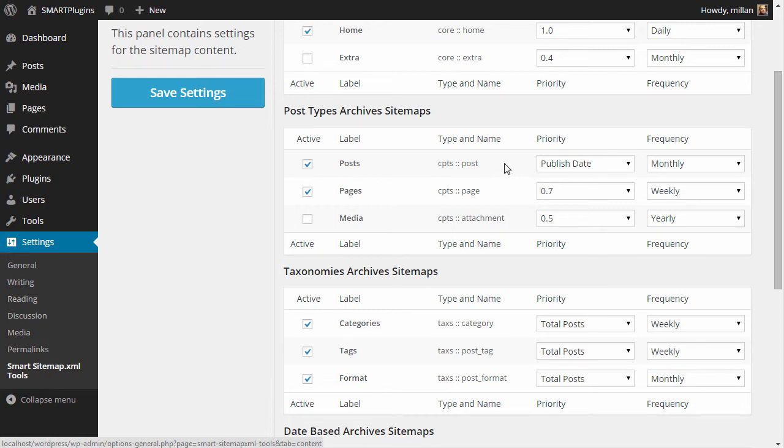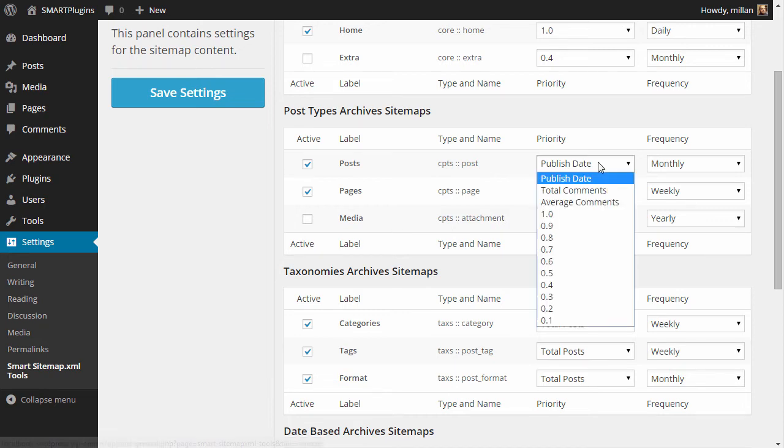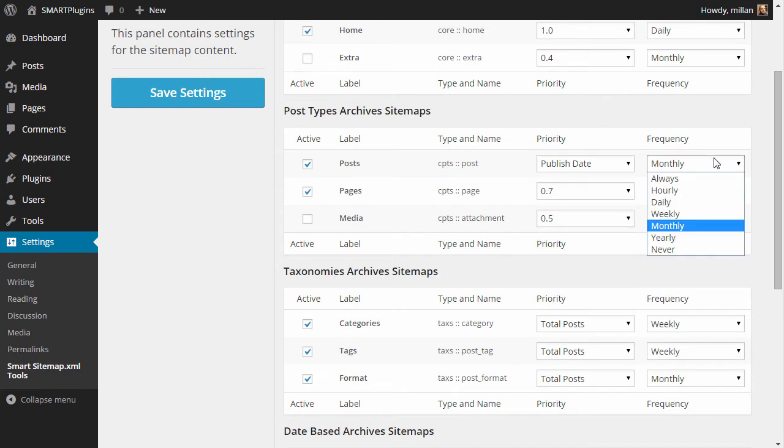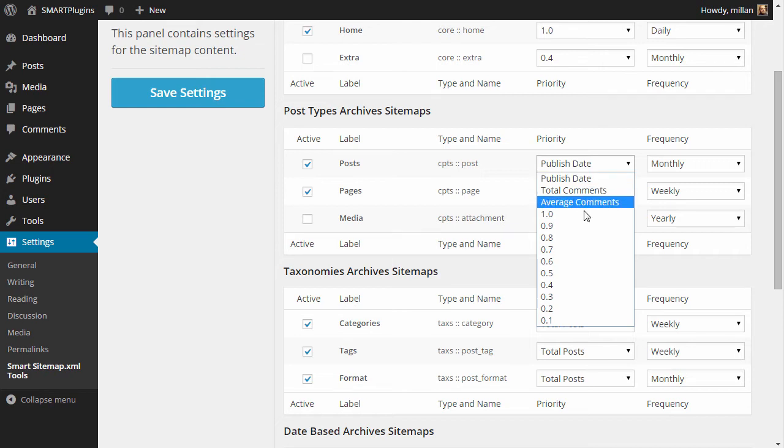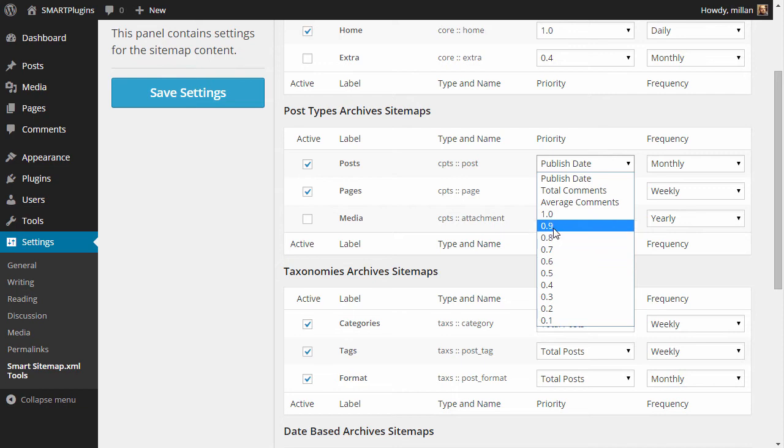And you can set how the priority will be added and frequency for changing. Some types of maps have these calculation methods for priorities that will be best to use, or you can use static priority from the list here.